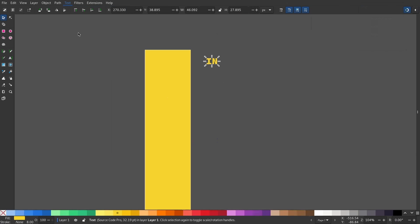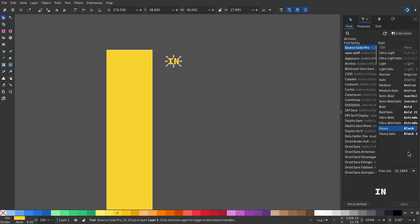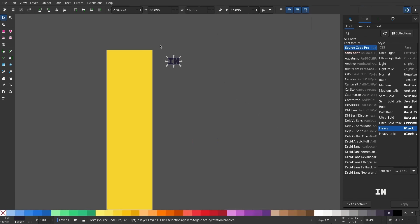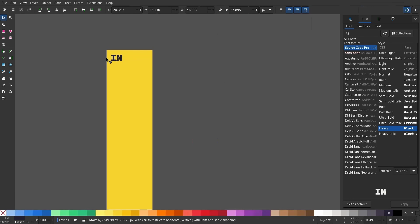Let's change the font. Go to Text and Font, and I'll select Source Code Pro and apply. I'll change the color to an almost black. Place it on the page and hold shift to resize it.